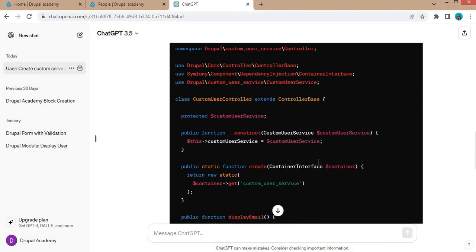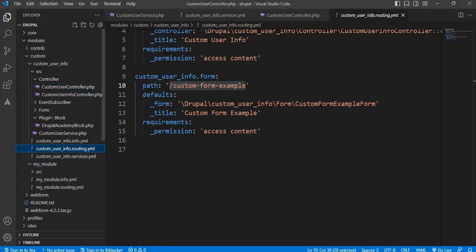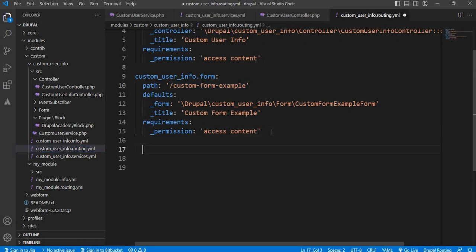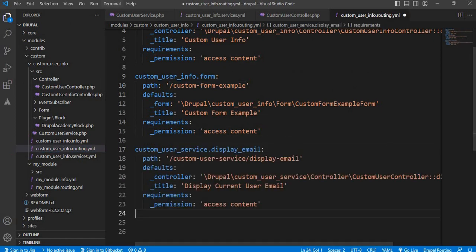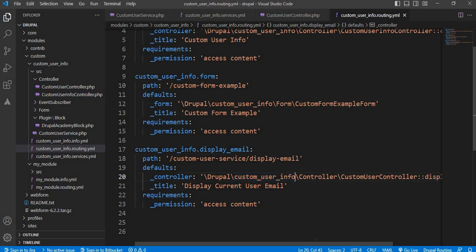Now the last file is the routing file. Copy this routing file code and go to your routing.yml. Again change the module name to your module name. The rest of the strings we can keep as they are.